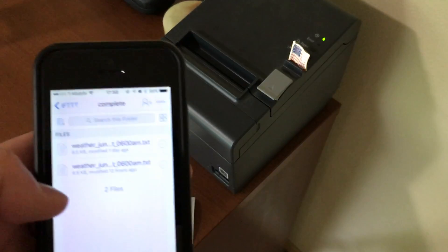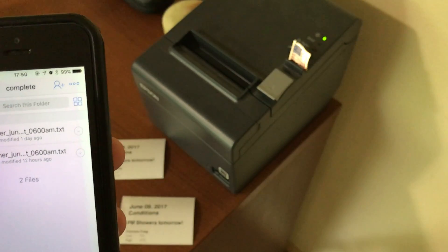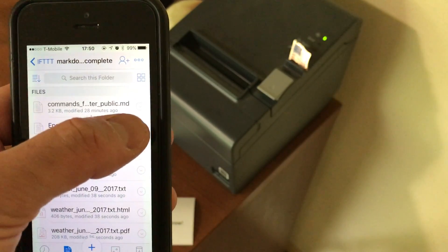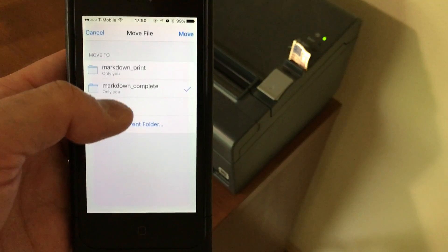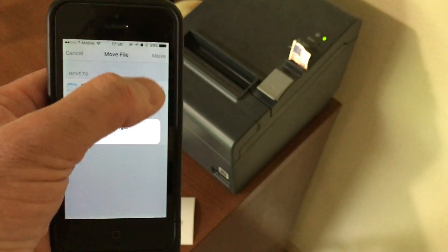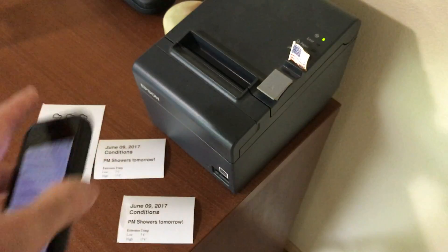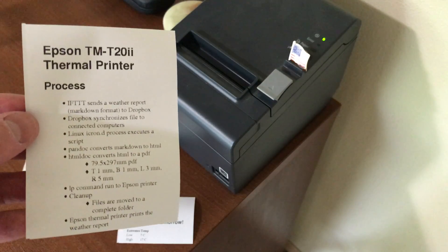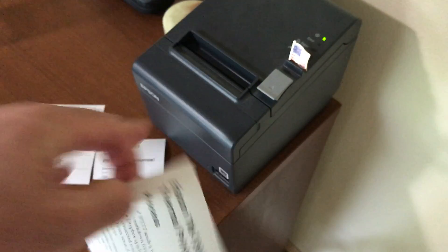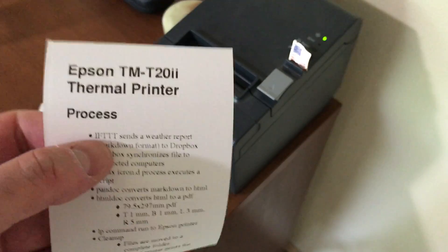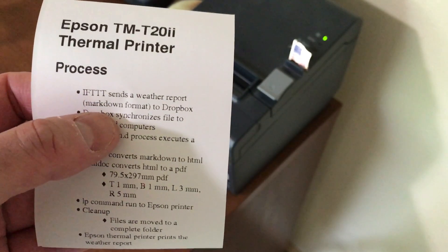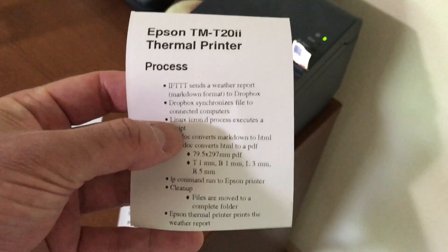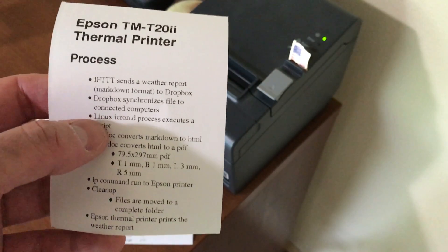I'll go into my completed folder and give you a presentation — it's called the Epson workflow. I'll take that and move it to the markdown print folder. So that was a markdown file that was converted, and it prints over here. Basically, IFTTT sends a weather report in markdown format to Dropbox, and Dropbox synchronizes it to all my computers. In fact, down the hall I can hear my other computers pinging because of the file notifications.